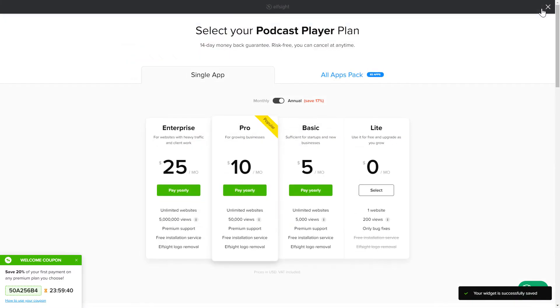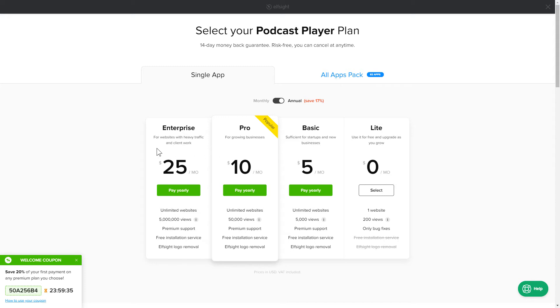The next step is to choose your subscription plan. You're very welcome to start with Lite, but keep in mind that your 20% discount is valid only for 24 hours.